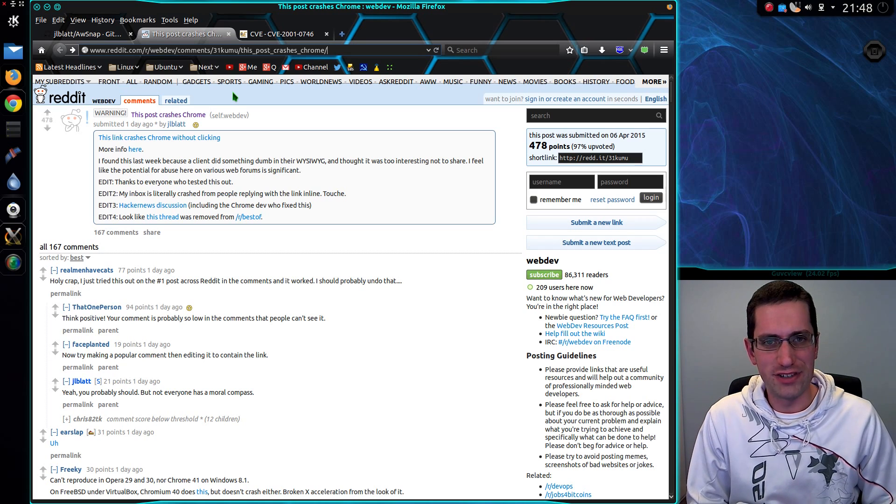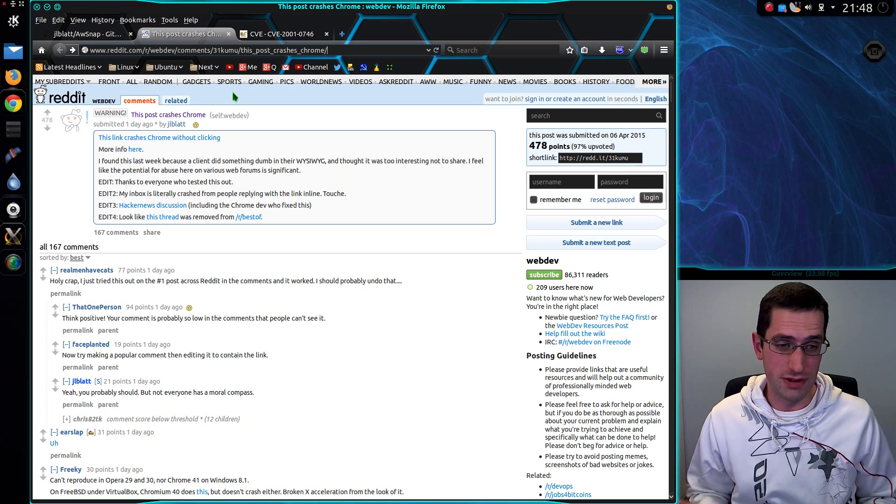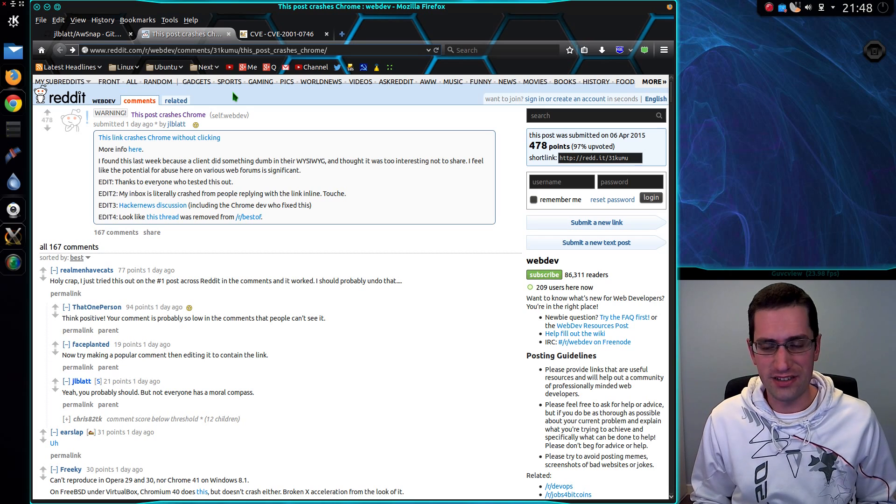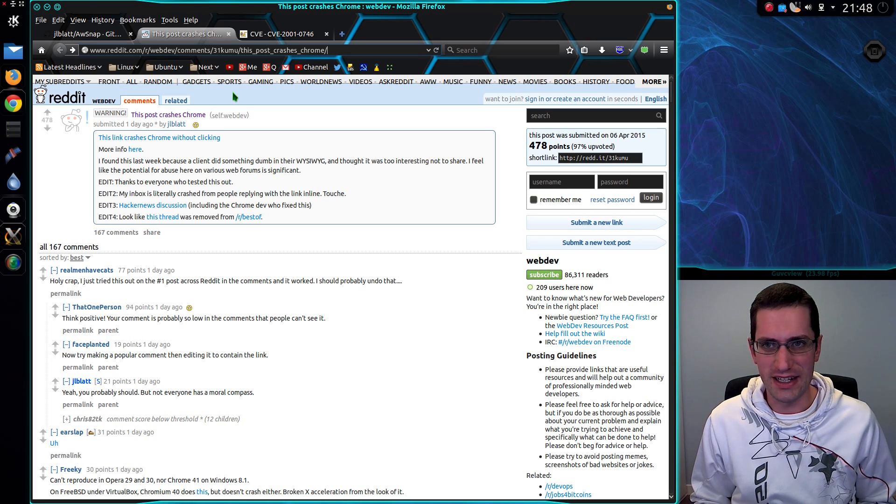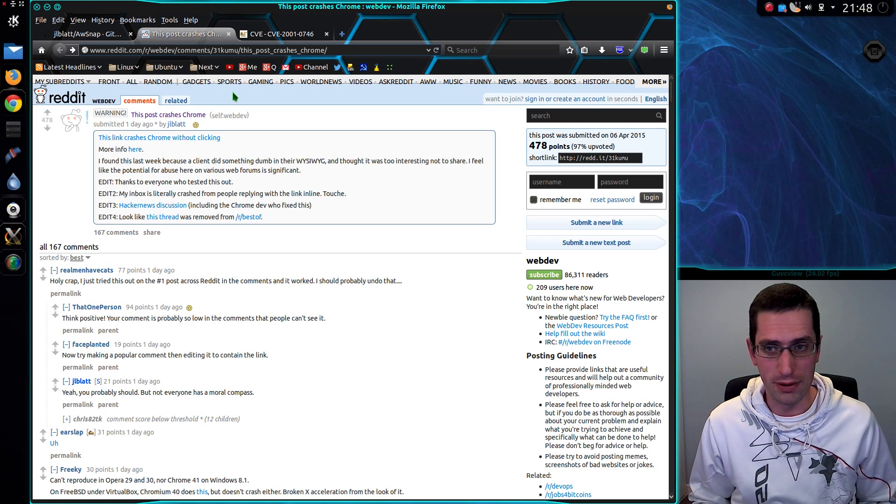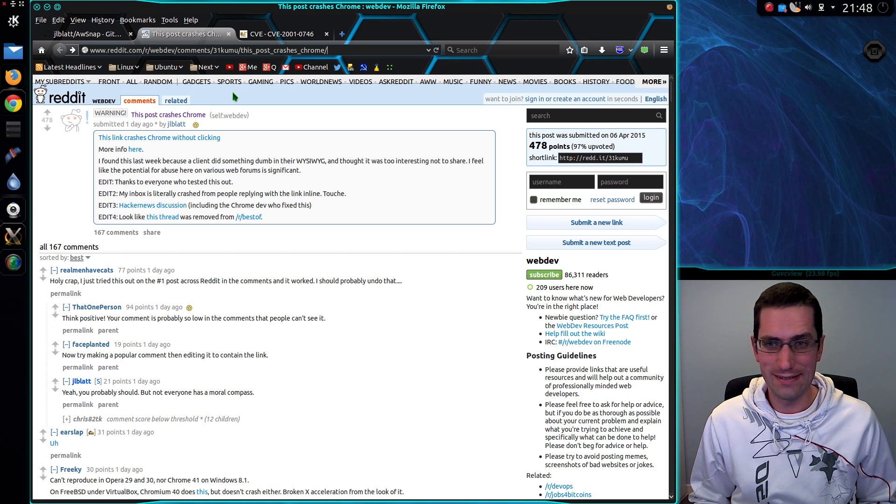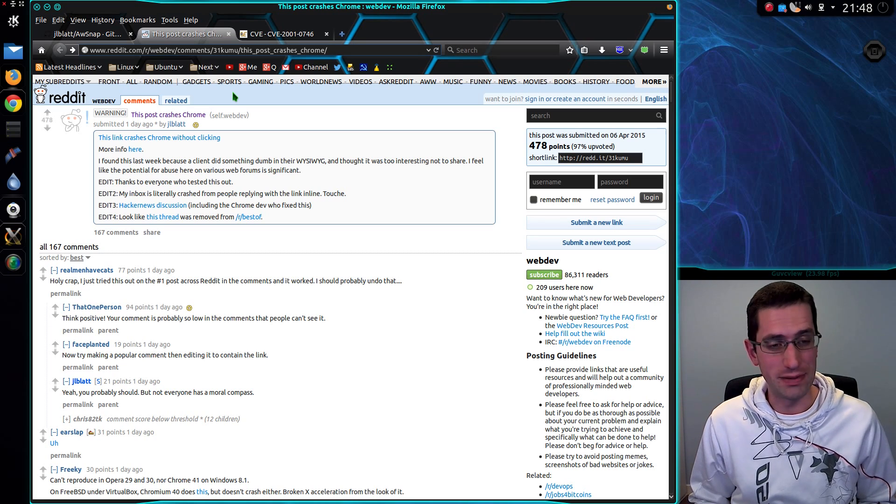Well, Chrome have fixed it in version 42, which could be released fairly soon. So if they get on and patch it, we won't really have a problem. But for any versions of Chrome older, they could be.